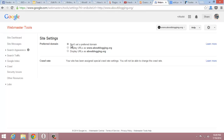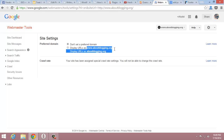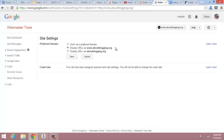Here you can change the preferred domain. If you want to use www.aboutblog.org, you can select this option and save.